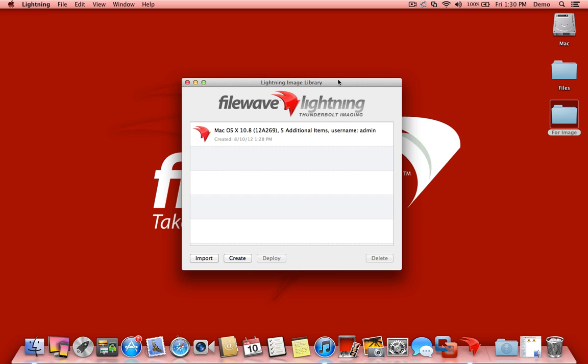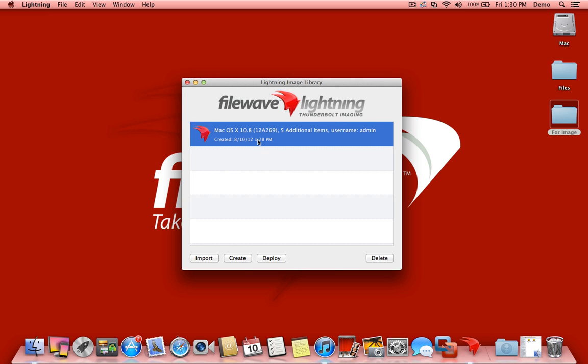All right, so now you can see that our image has finished creating and it's listed here in our imaging library. Remember, any other images we had created for 10.7 or ones with additional items would be listed in this library as well. When we're ready to deploy one of our images, we simply select it and click Deploy.